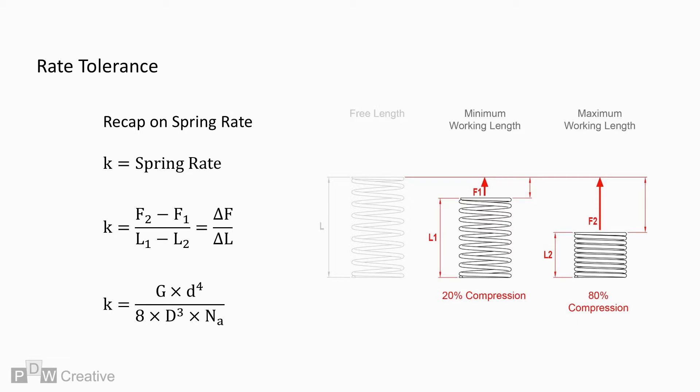If any of these variables are unknown, it's possible to calculate by dividing the modulus of rigidity, G, times wire diameter, D, to the power of 4 over 8 times coil mean diameter to the power of 3 times the number of active coils, Na.